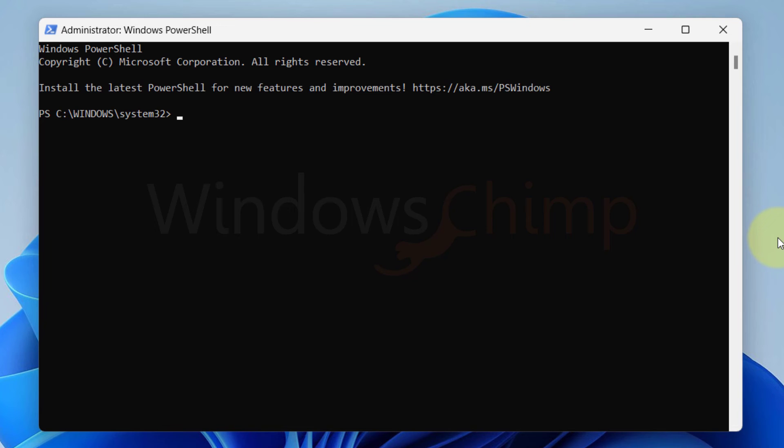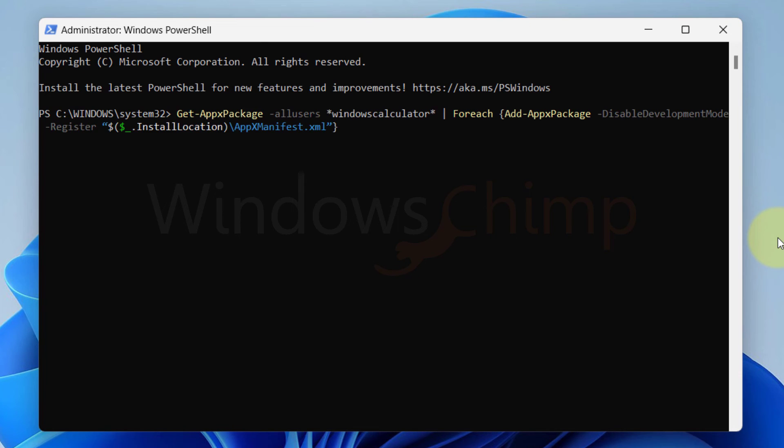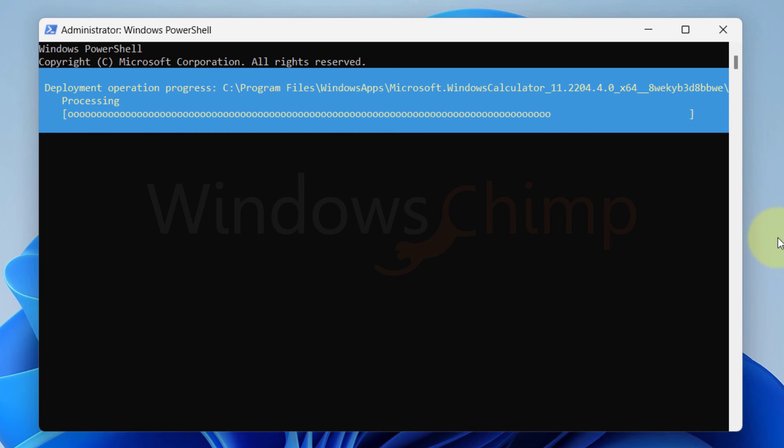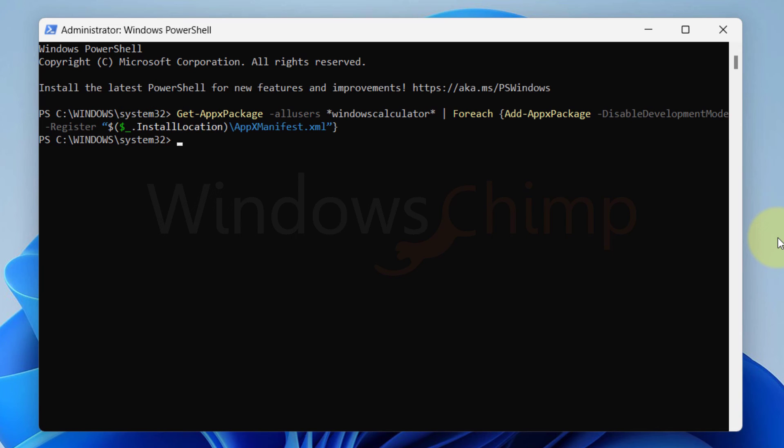Now copy the command from the description and paste it onto the PowerShell. Then hit the Enter button. Now the Calculator app gets reinstalled.